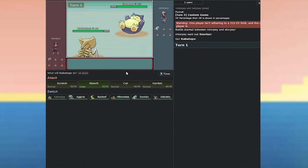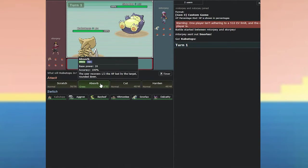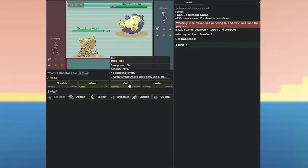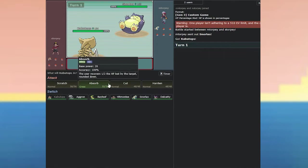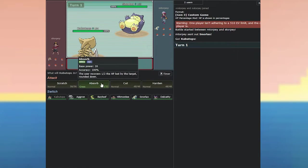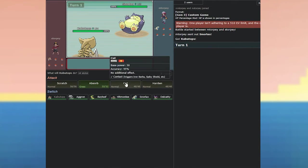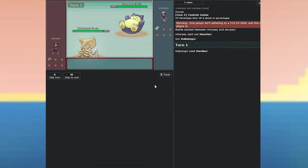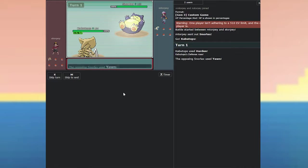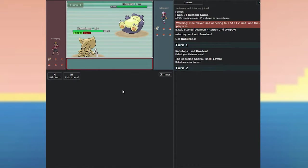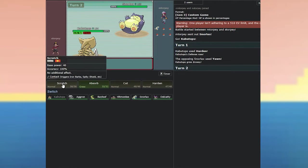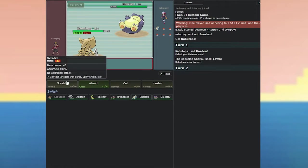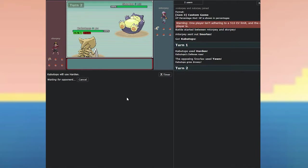What will Kabutops do? Oh, I'd forgotten I'd taught it that. Okay. I've hardened. You've yawned me. You're hardening. Okay. Very good. Do you remember what yawn does? Yep. Sends me to sleep on the next turn. Correct.